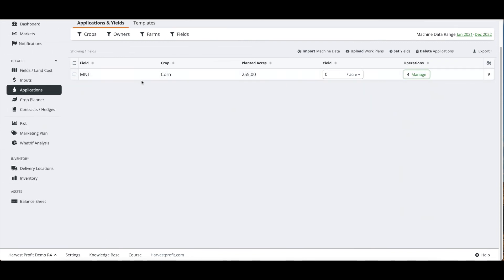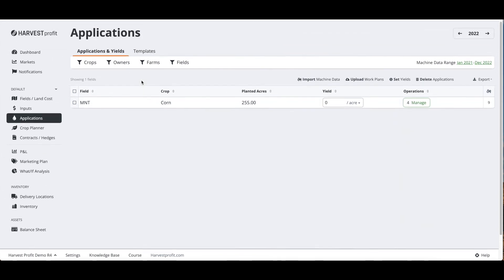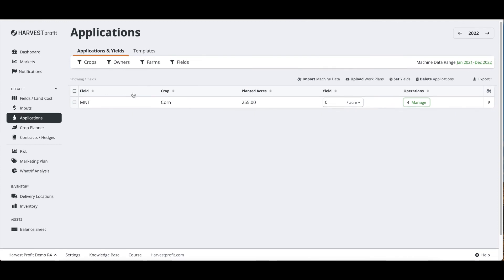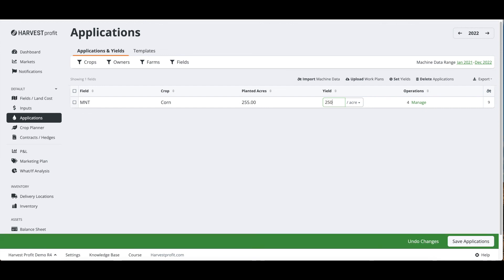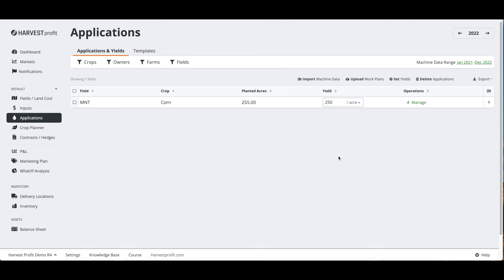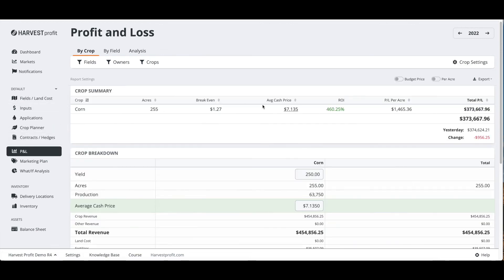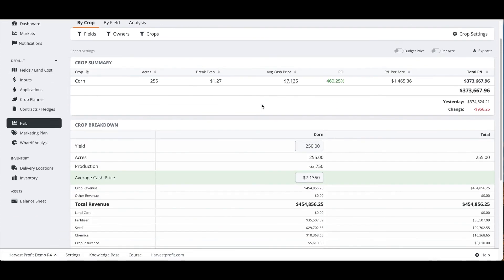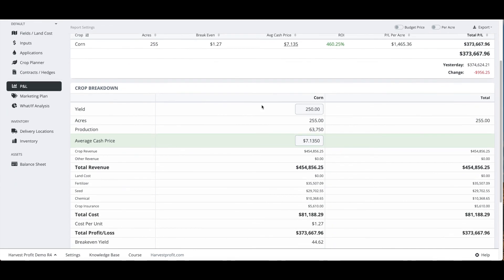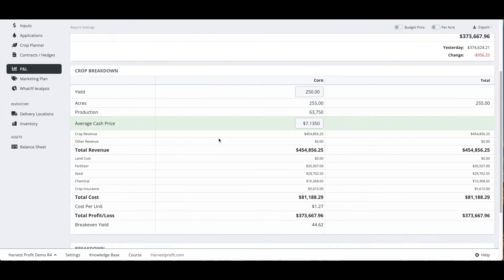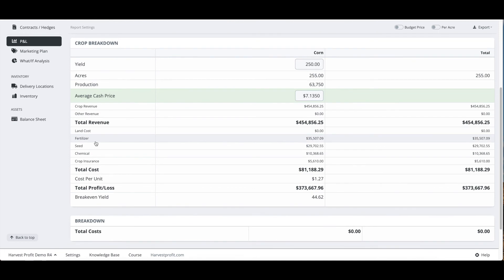The other thing we want to add on the applications page is going to be our estimated yield. Our estimated yield for this will just be 250. Now that we have some costs and we have yield, we can now go to our profit and loss and start viewing a flowing profitability, because we can show revenue through yield and expenses on the overhead inputs and applied inputs.